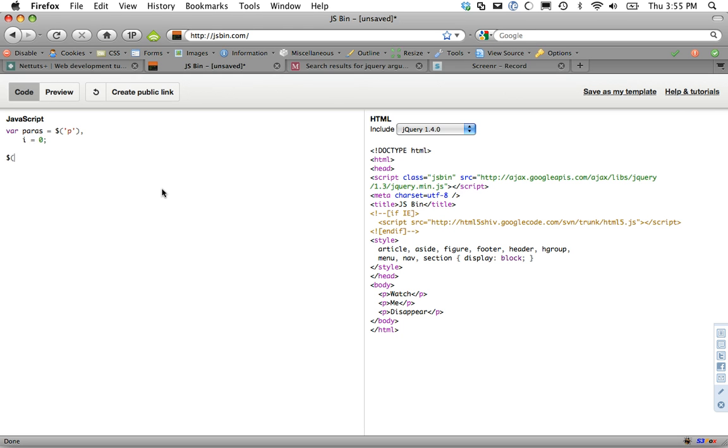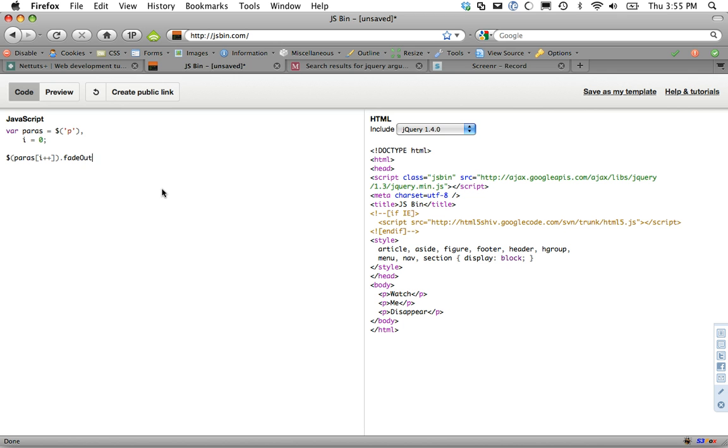And next, I'm simply going to do jQuery paras i. And why don't you just go ahead and let me type this out and then I'll explain it because it can be definitely a bit confusing. Slow and then arguments dot callee. Okay, so what are we doing here?